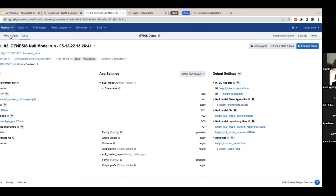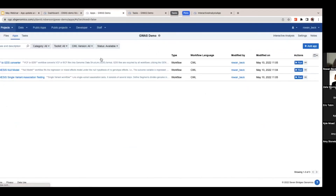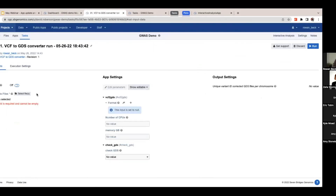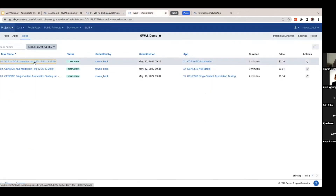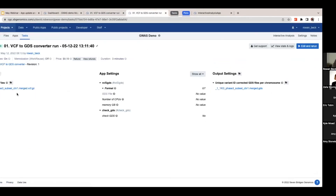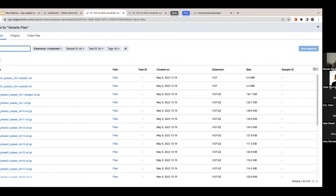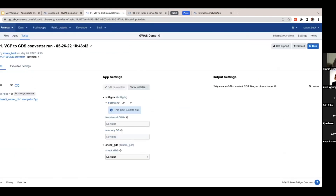Going back to the project, clicking the apps and wanting to run the VCF to GDS converter, all I have to do is click Run. It will ask me which file I'd like to use. I can go back to my tasks to double check which one I used — the subset chromosome one merged VCF. I can search for 'VCF' to see what comes up, select the file, click Save, and then click Run.